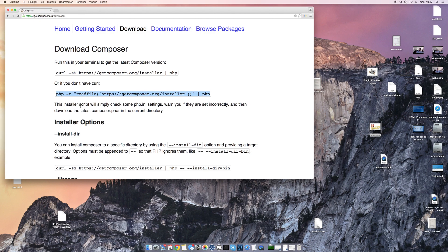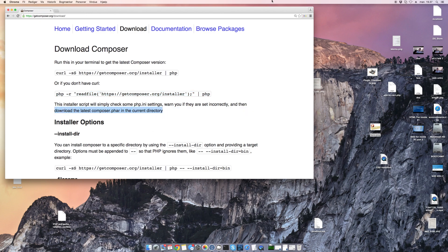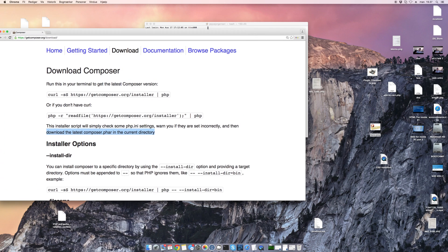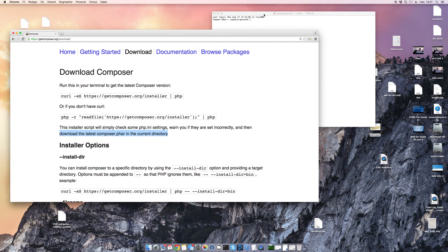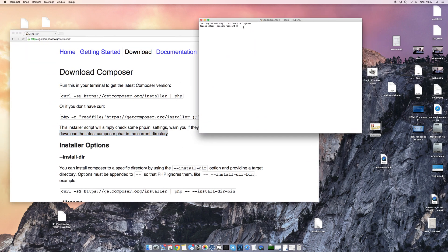So what you want to do is navigate to the current directory in your terminal.